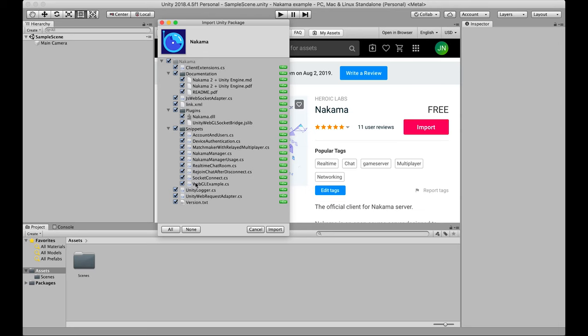So we're going to get a copy of that documentation. So if you're developing offline or you want to get it within the Unity editor, you can open a PDF right here. And we're also going to get this collection of snippets. So if you need real-time examples of any of the functionality we're demonstrating, you've got a code example right in your editor that you can open. So let's go ahead and import that.